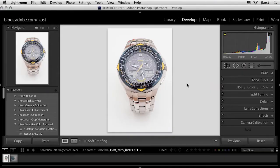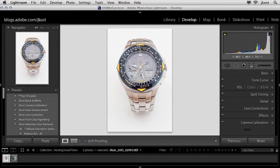So in this example what I might want to do is I might want to add some sharpening to the face of the watch but then I might want to blur the band.